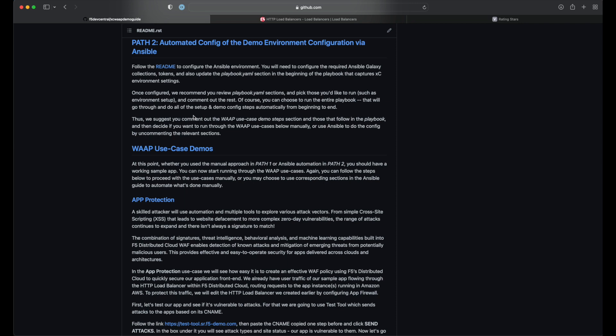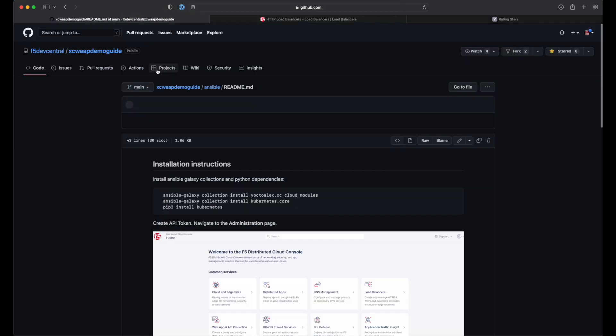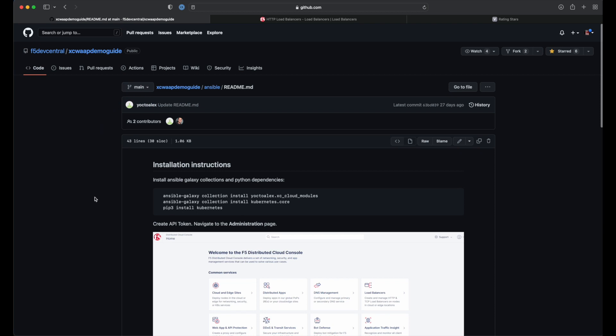By using the playbooks provided in the repo and following the readme, you can be up and running with a repeatable as code process in no time.